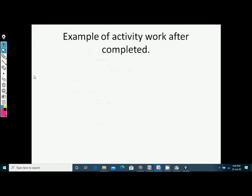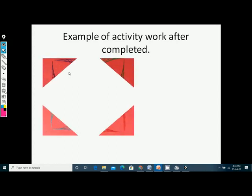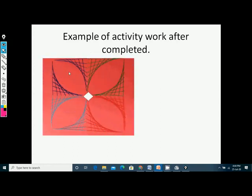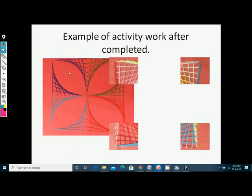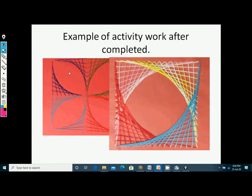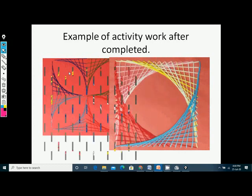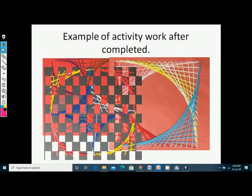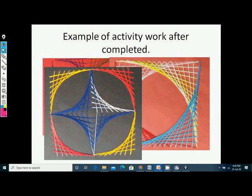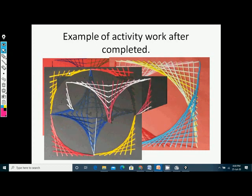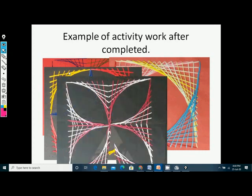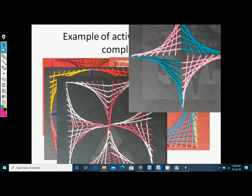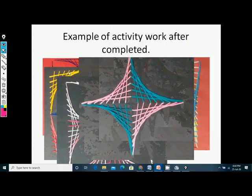Before we start, let's see what actually we will get as a final product. These are a few examples of the finished outcome after the activity is conducted. You can make wall hangings.